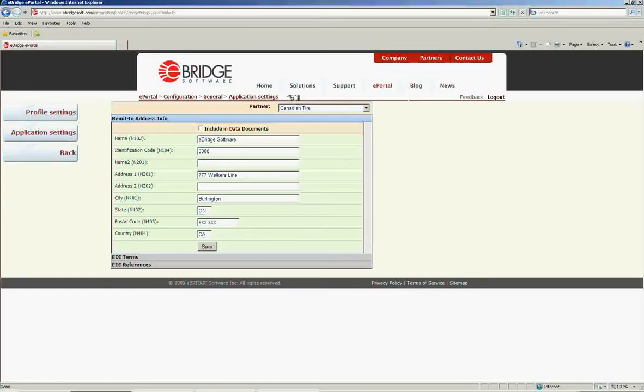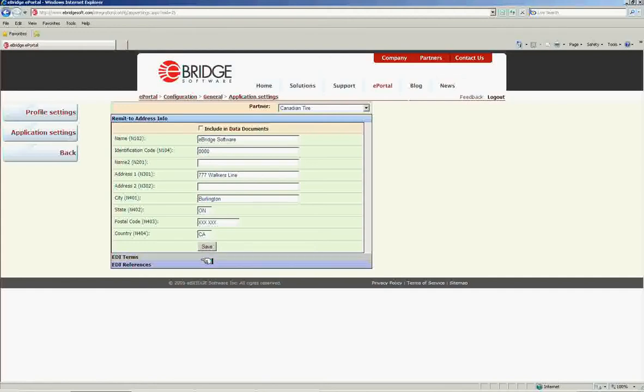Under your application settings, found under the General menu of the Configuration screen, you will find your EDI references.